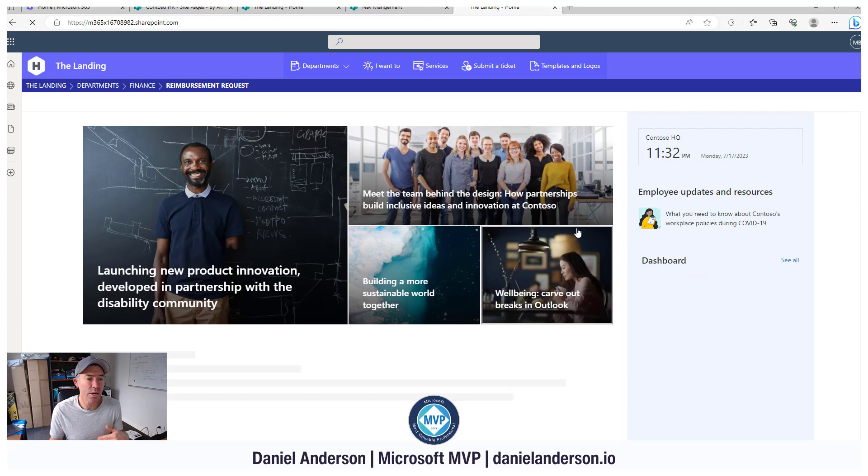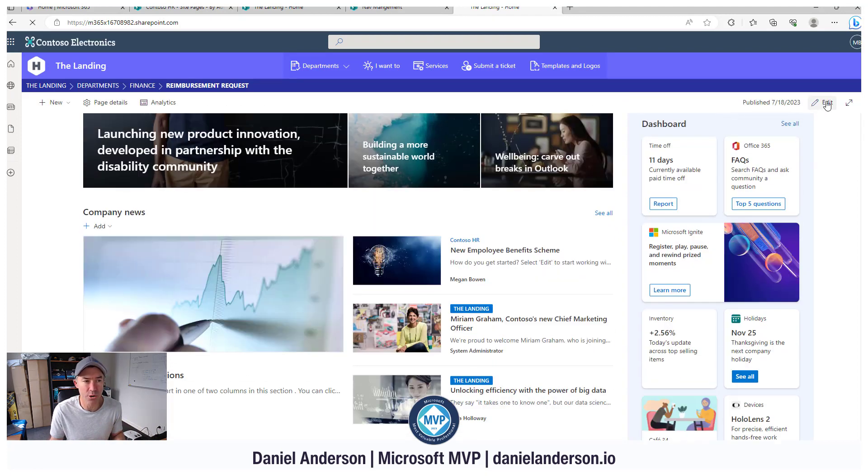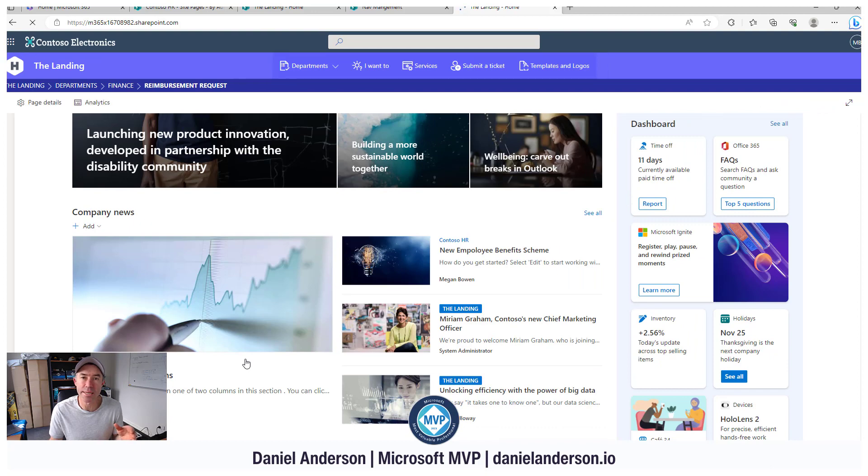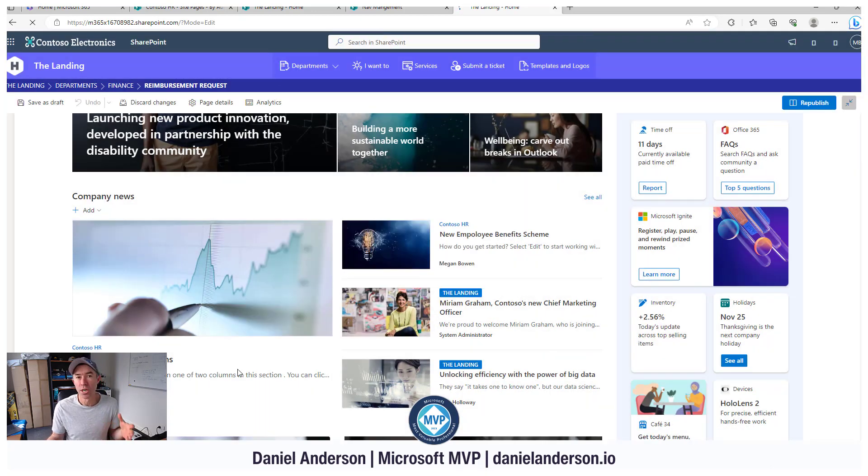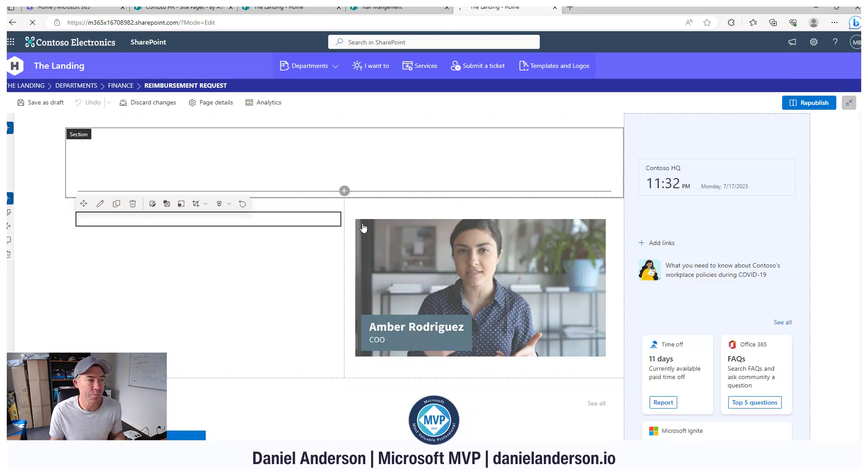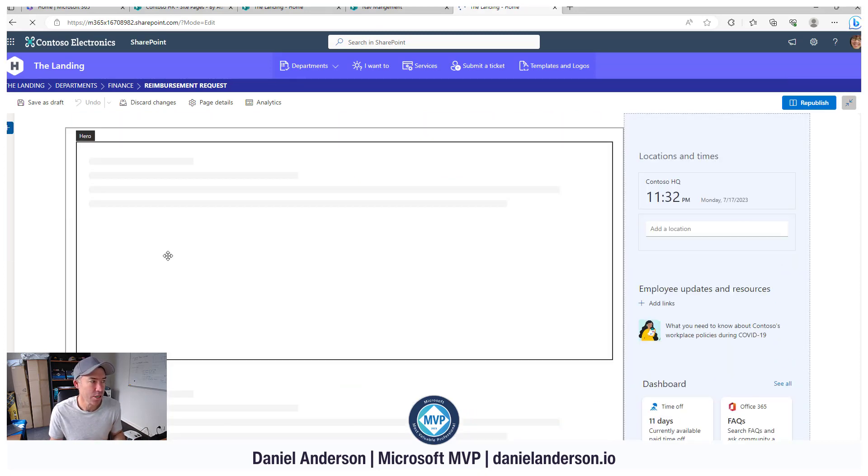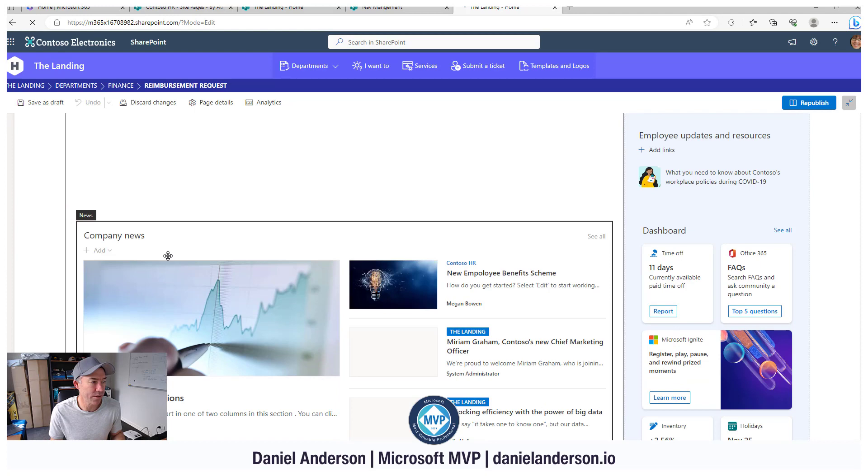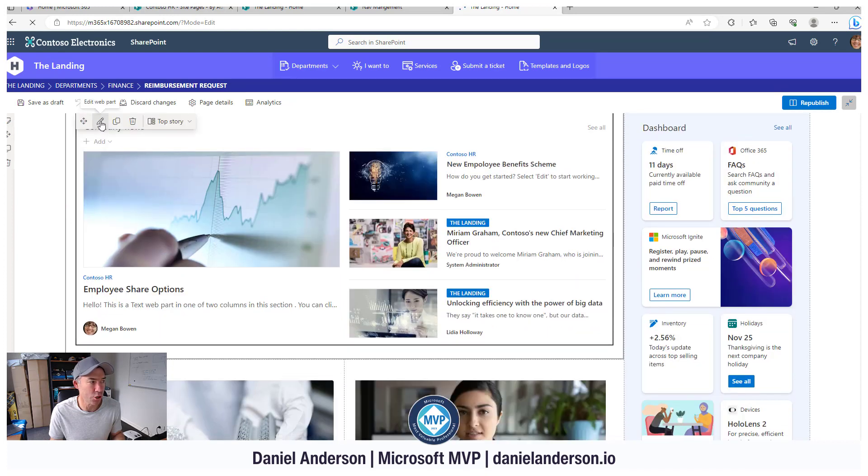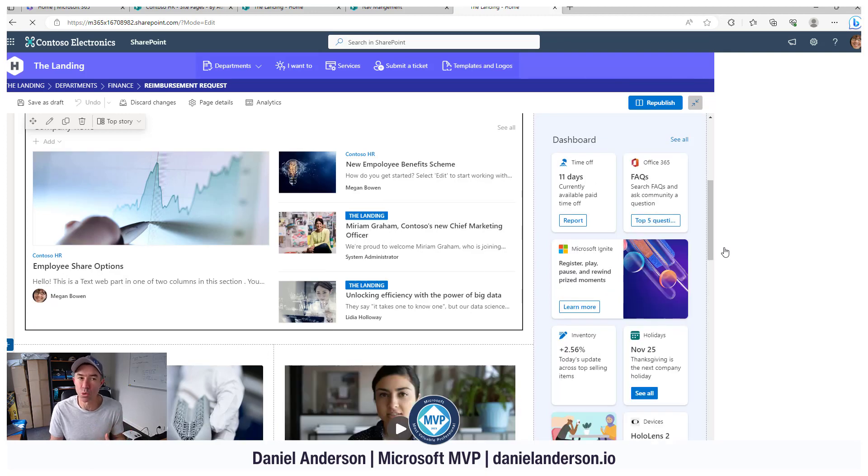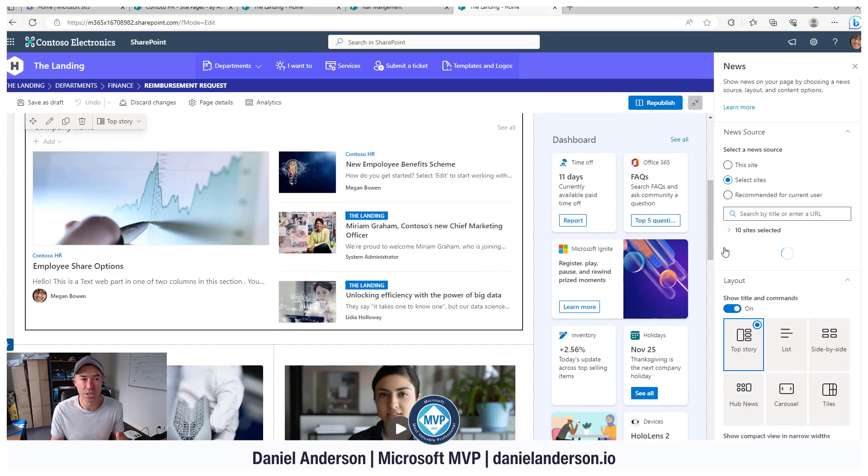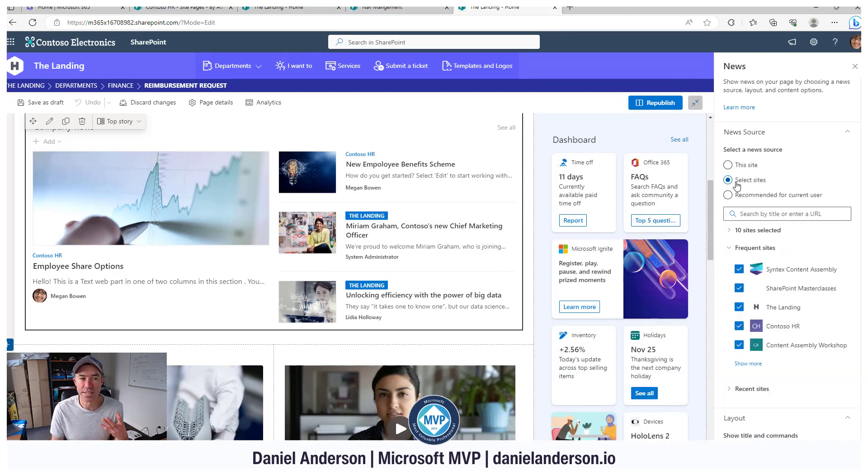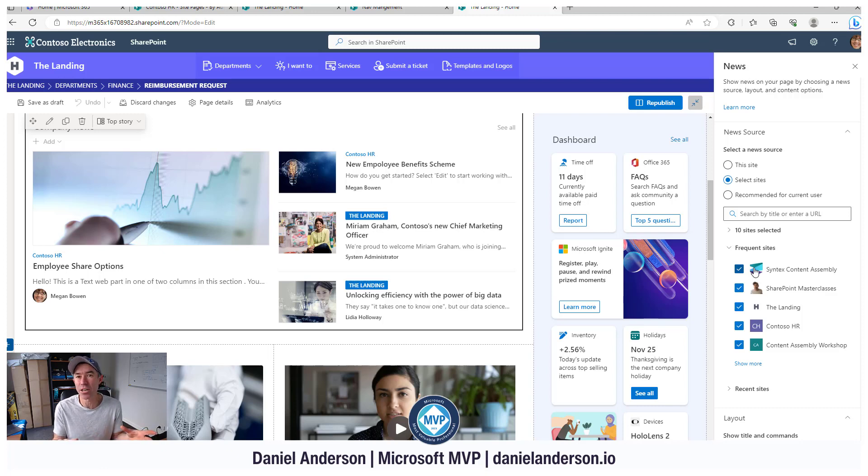So when we're configuring this news web part on our homepage, what we'll be able to do is select the sites that we want to show or the articles that we want to show from those specific sites. So if I wait for this to load and I hit the properties of the news web part, we can see that we can select a couple of different sources, whether it's just from this site or selected sites. So then we can curate the news that's coming and bubbling up to the homepage of the intranet.